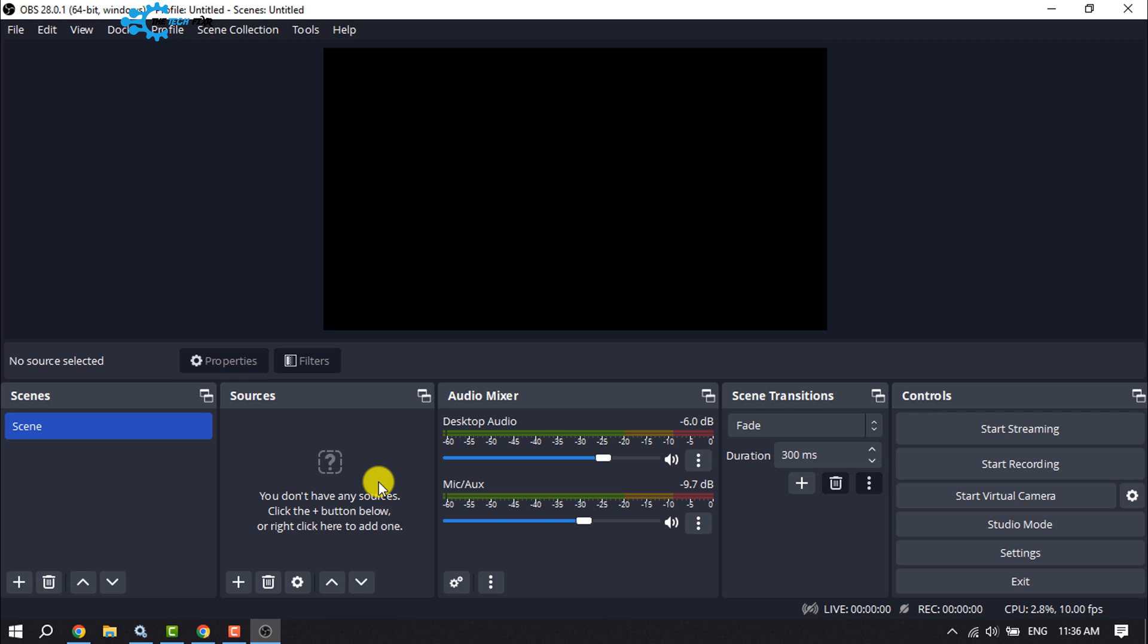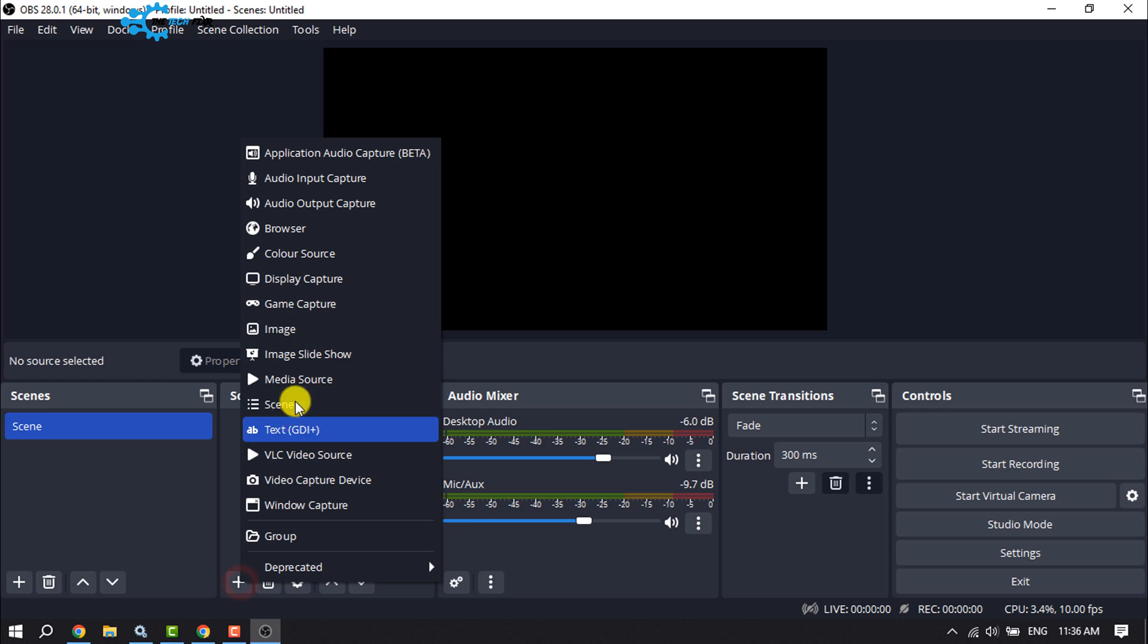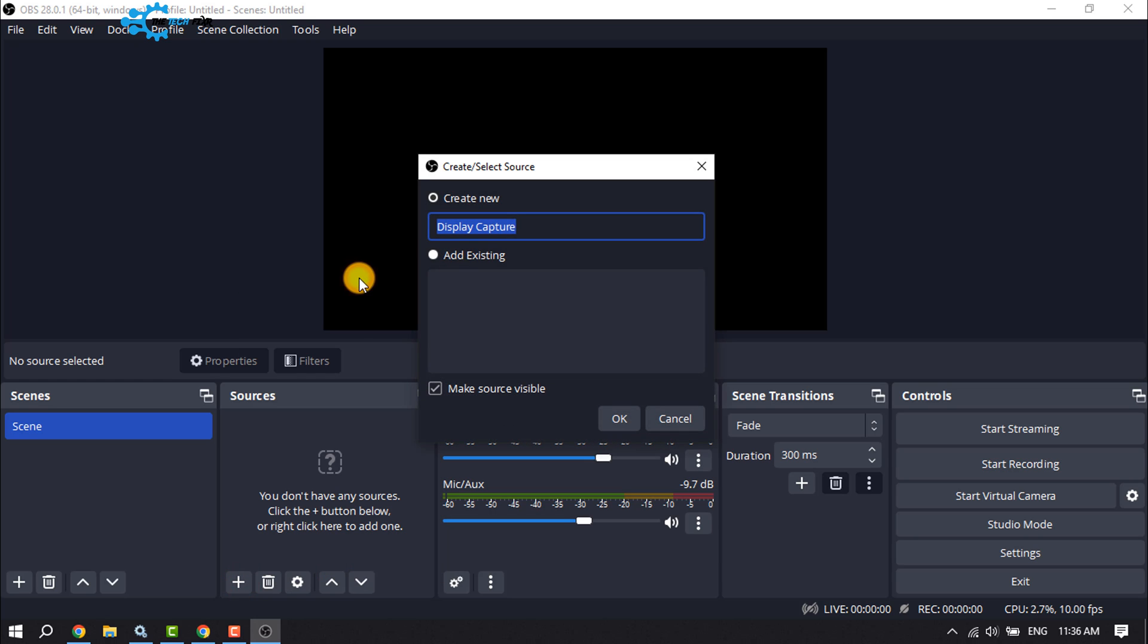Open OBS Studio and find the Sources option. Click the plus button for Sources, select Display Capture, and name it YouTube Live. Click OK.